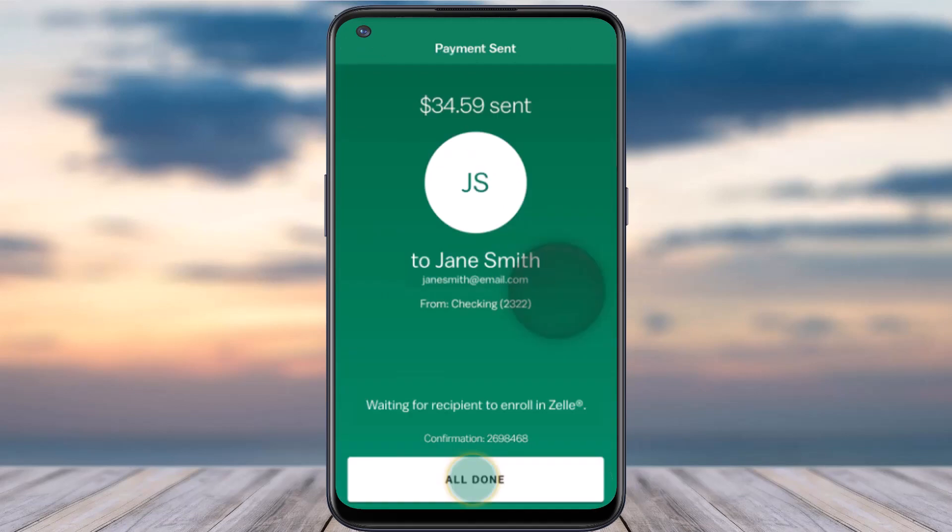And there you have it — it will say Payment Sent. That is basically how you send money to someone using Zelle on your M&T bank. Hope this video was helpful to you guys, and if it was make sure you like this video and subscribe to our channel so that you don't miss out on further videos such as these.